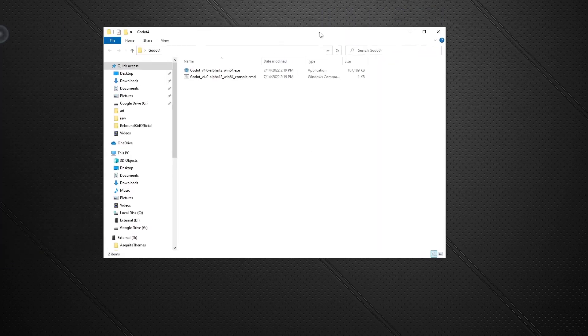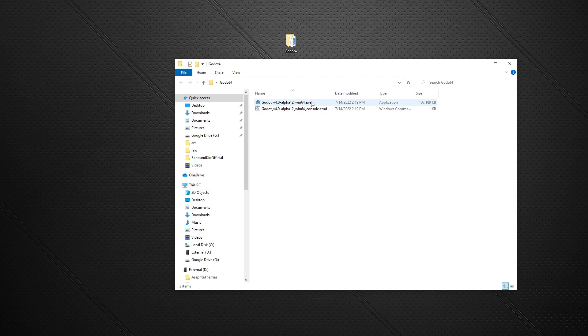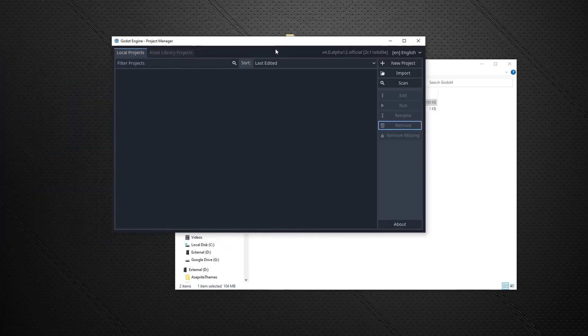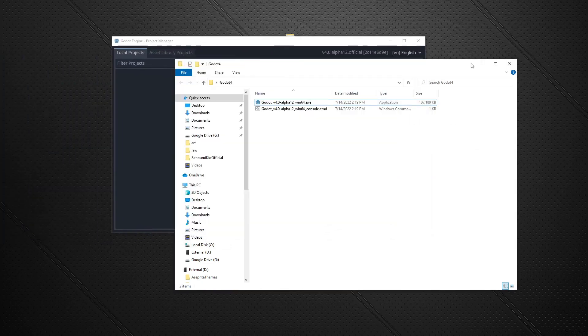And what's great is now when you open it up, all you have to do to run Godot version 4 is run the executable. That's it. And it will open up like so. I'm just going to pull it over here.